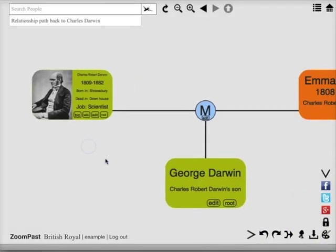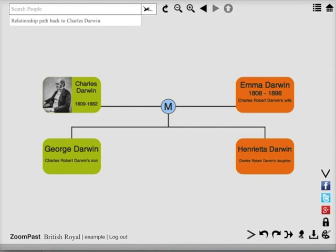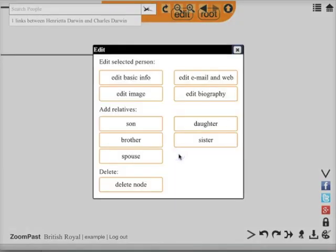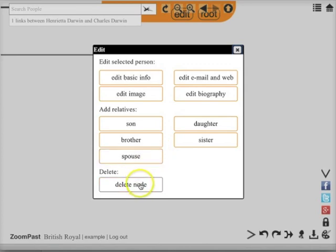Now there's George Darwin. You'll see that now there's more than one person in the tree. When I click edit, there's now a larger box which enables me to delete the person out of the tree.